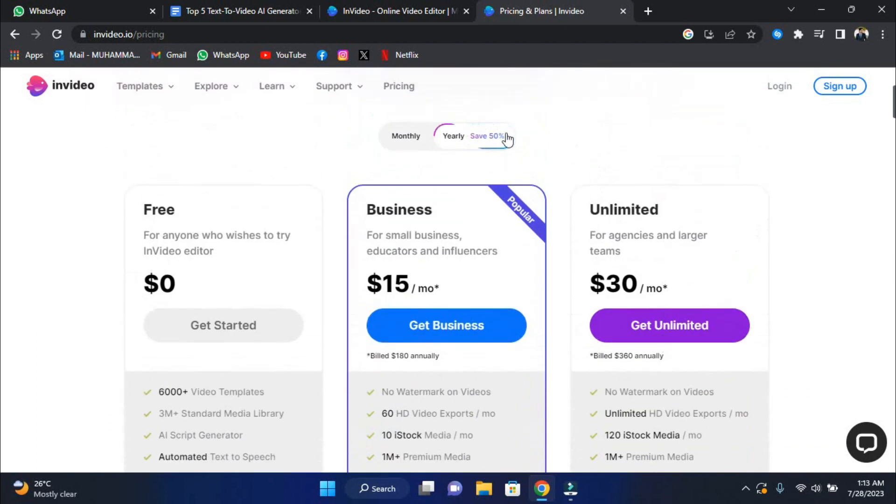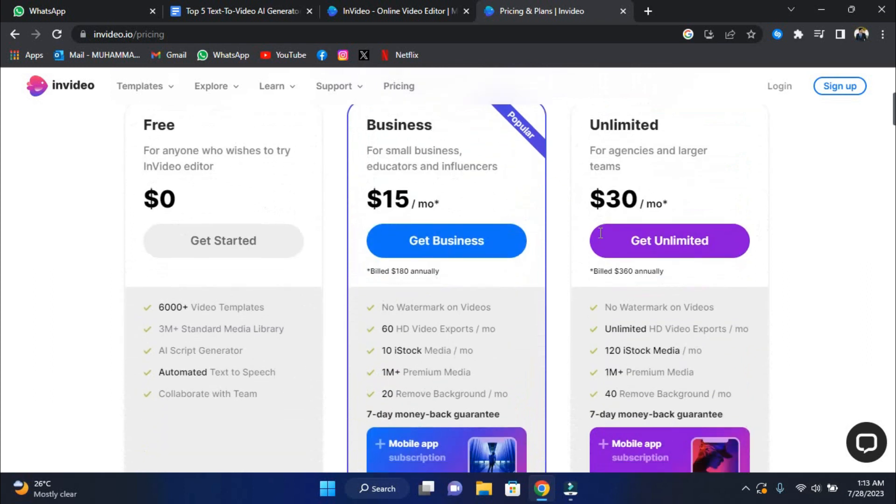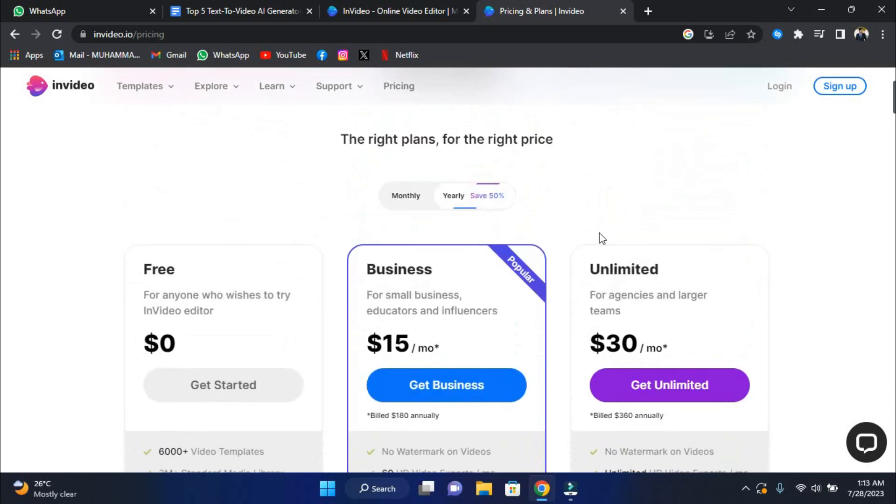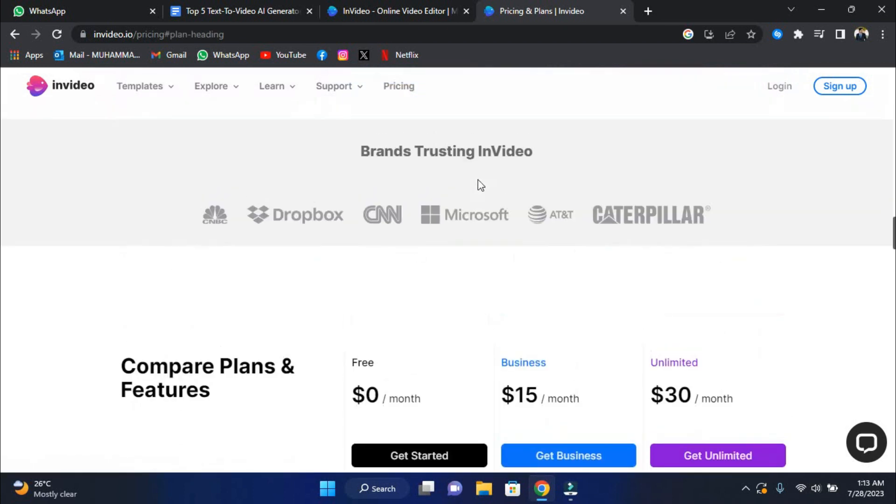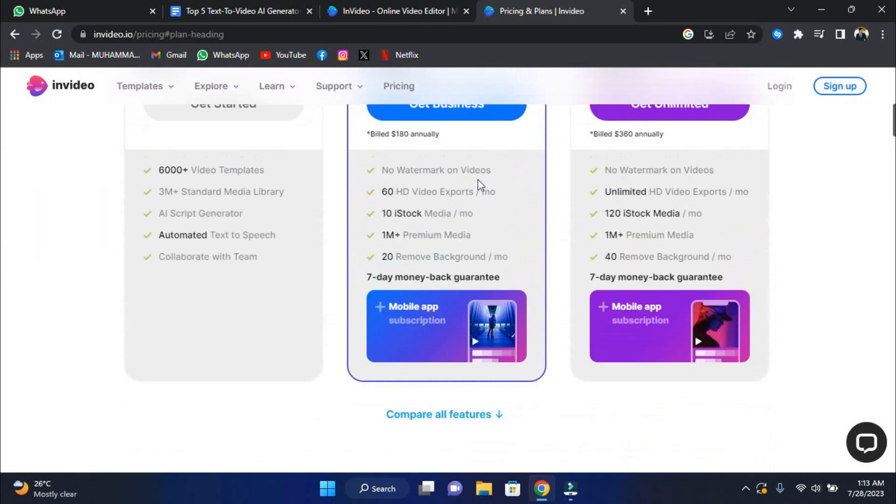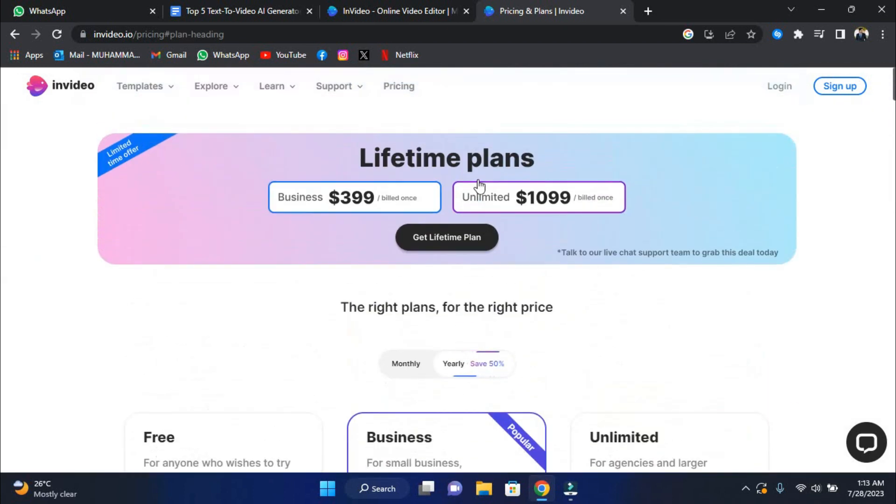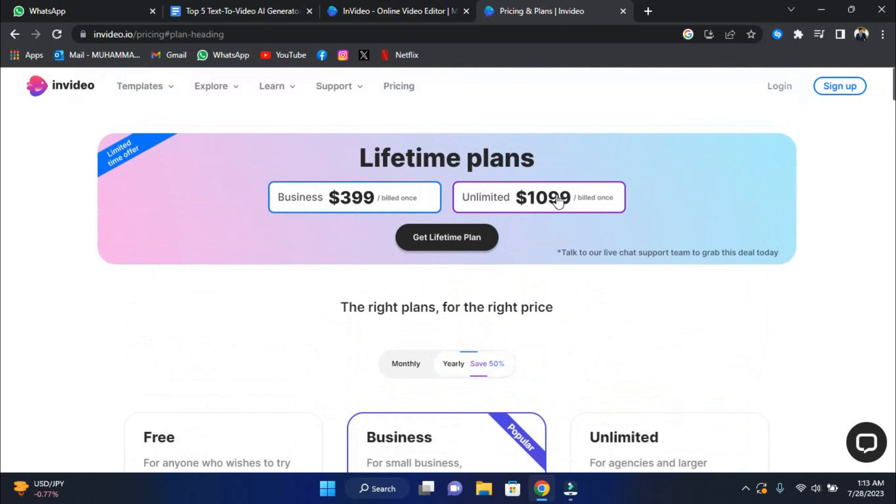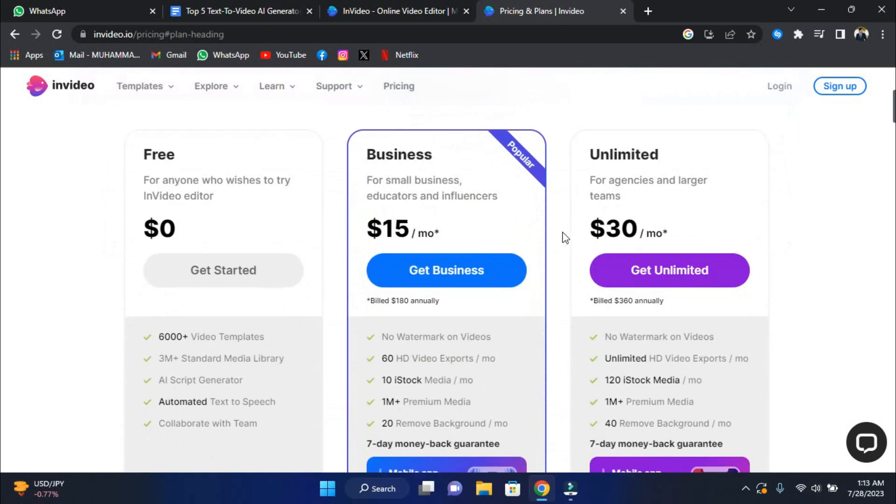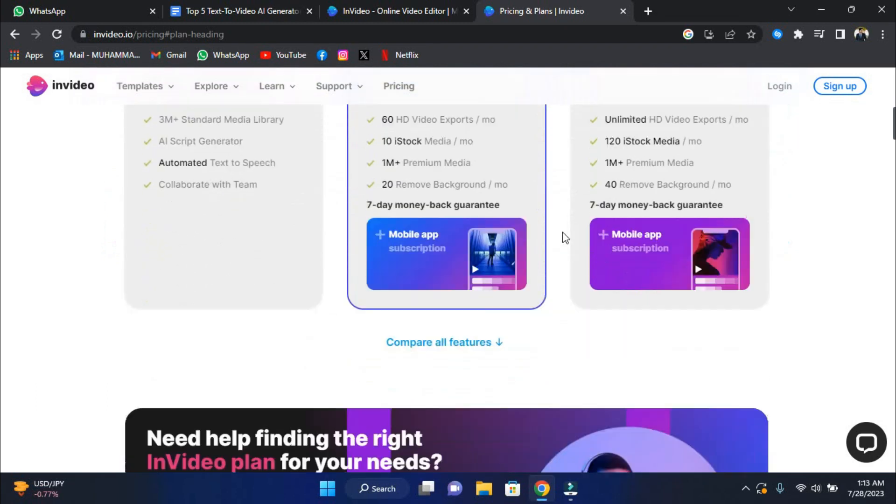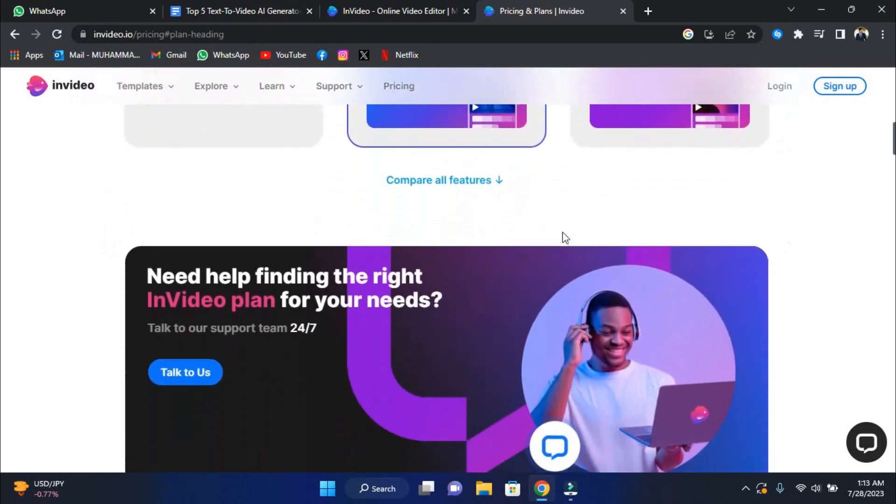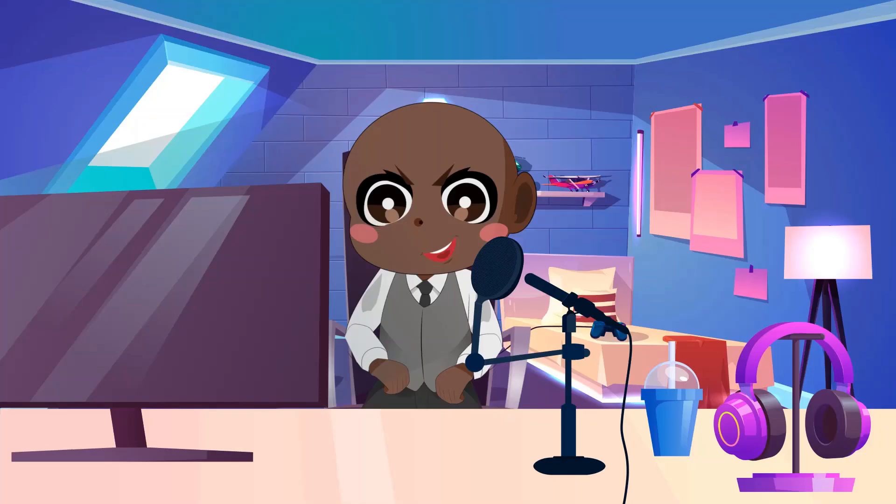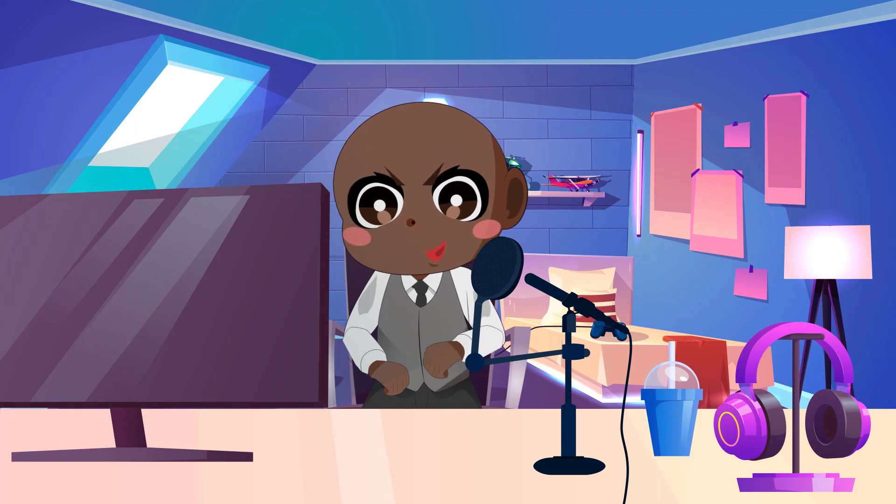Remember that if you pay yearly, you can save 50% on all programs. InVideo also provides a lifetime subscription for business, which is billed annually at $399, and a lifetime plan for unlimited, which is billed annually at $1099. These lifetime plans are an excellent choice for anyone looking for a long-term commitment with additional savings. You can always visit their website and check on the different pricing plans choosing the best plan for you.